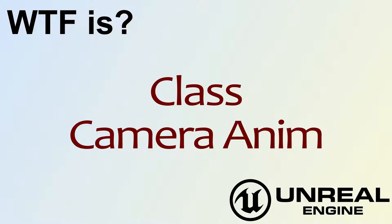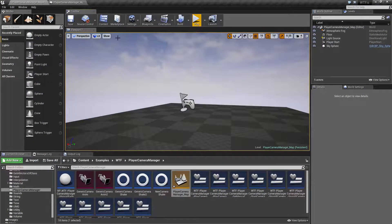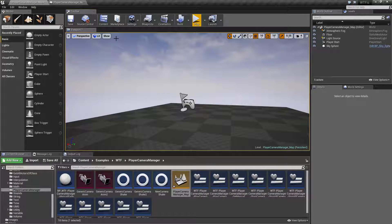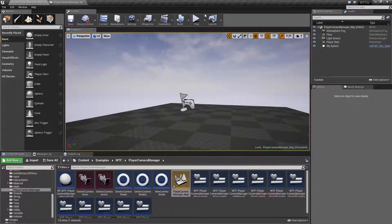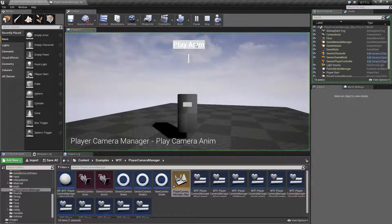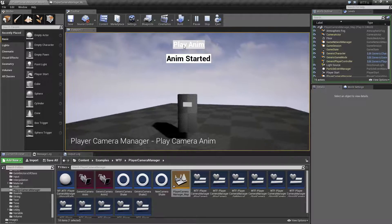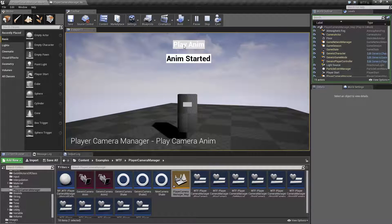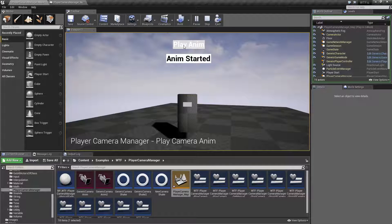Hello, welcome to the video for what is class the Camera Anim. Let me fire up a quick little example so I can cover what we're going to cover.